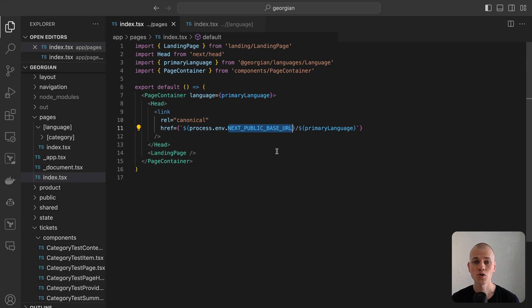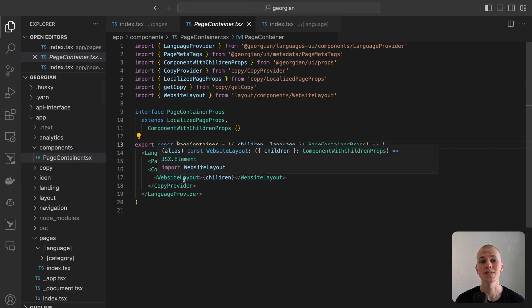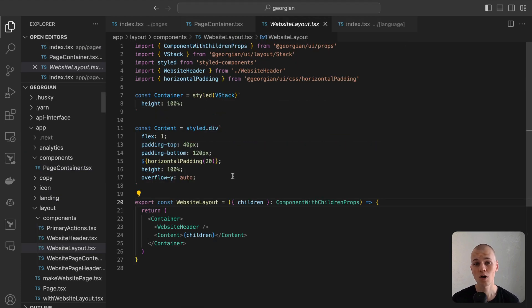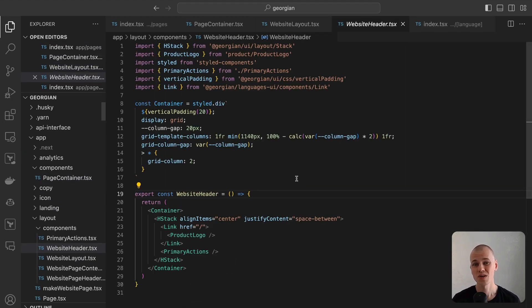It's important to note a limitation of this approach: the inability to reuse the layout component across pages. This is due to the necessity of having the copy in the navigation, which leads to re-rendering when navigating between pages.